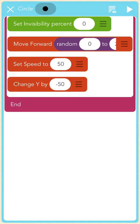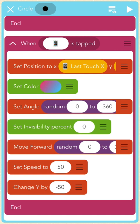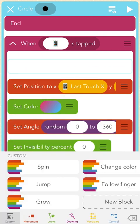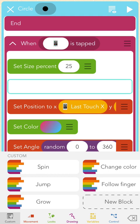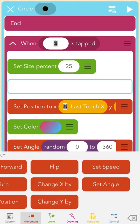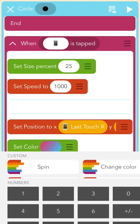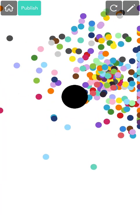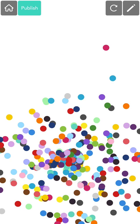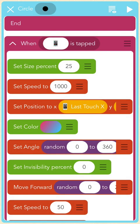Now let's give the fireworks a little more pop by making them shoot out smaller and faster. I'll carefully scroll up to the top of the code and tap inside at the top of the magenta "When iPad is Tapped" block above the red "Set Position" block. I'll add two blocks here: first, a green "Set Size" block set to 25% so the circles are a quarter as big. Second, I'll add a red "Set Speed" block and type 1000 into the bubble. This will make the fireworks really explode when I tap the screen. Pause here and add this code to your project. You can adjust the set size amount to customize your fireworks.